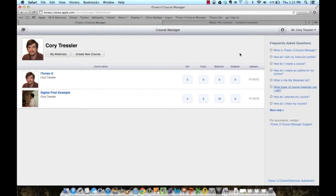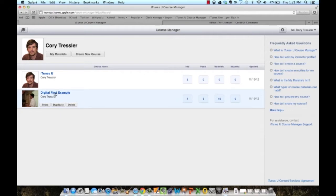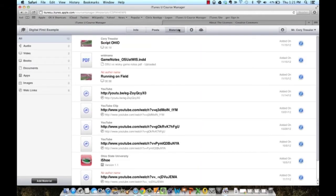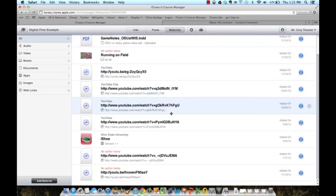I've logged into the Course Manager and I'm going to go to my Digital First Example course by clicking on it and I'm going to click on Materials. Here are all the materials I've uploaded to this course so far.